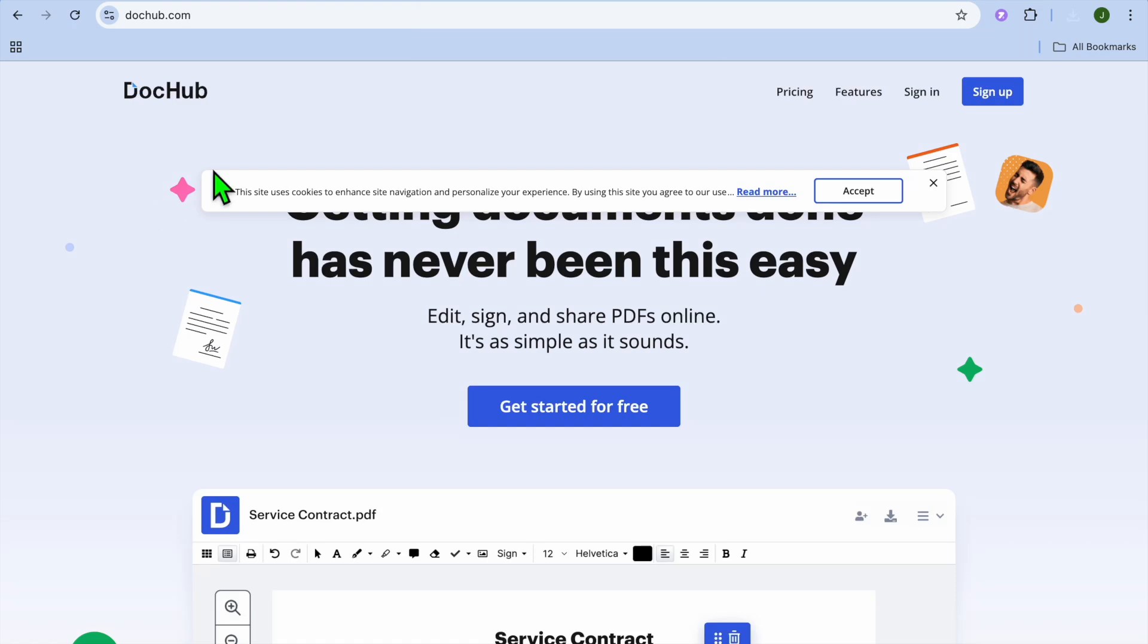Hello, hope you're doing good. In this video, I will be showing you how to use DocuHub to edit PDF.